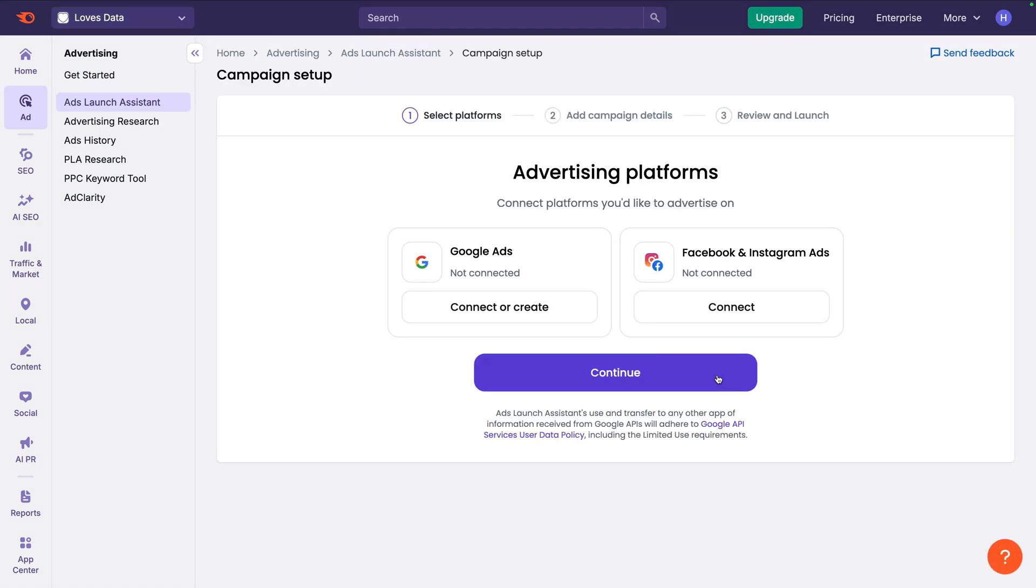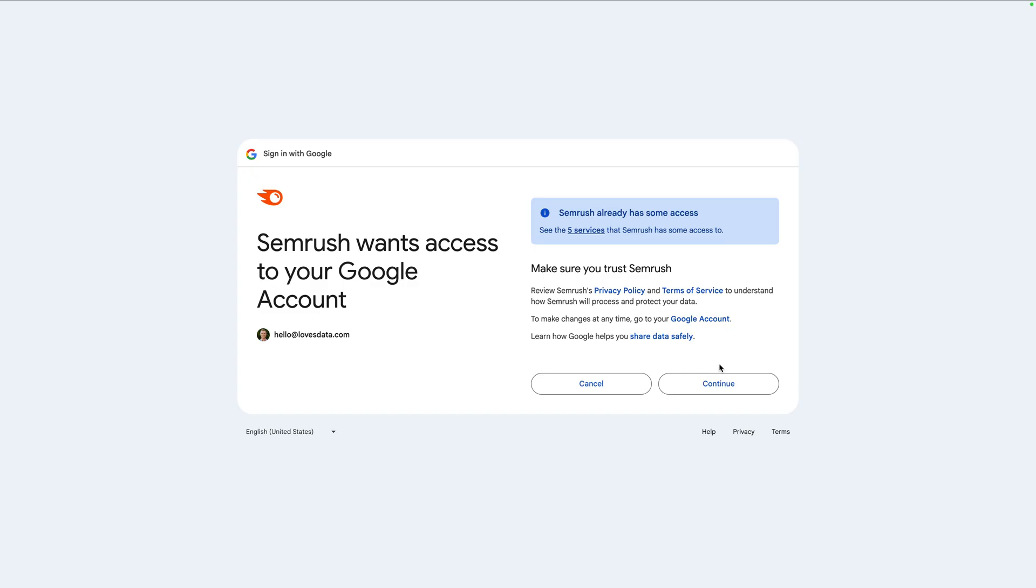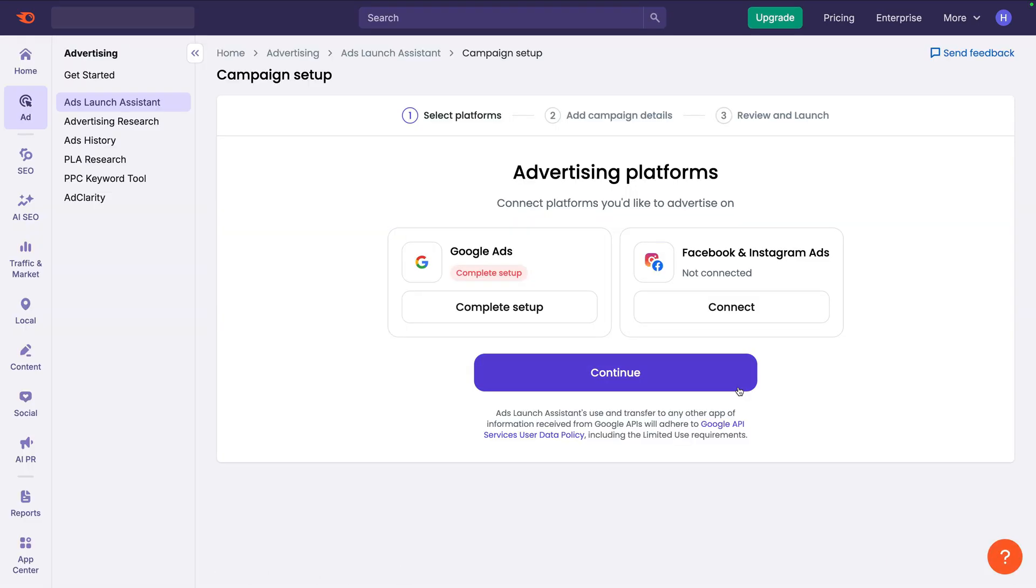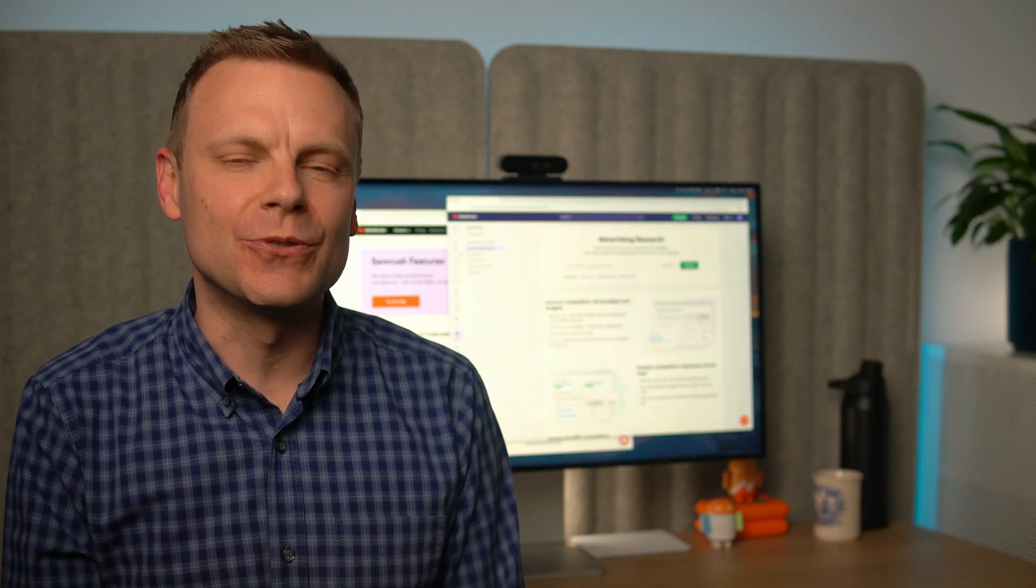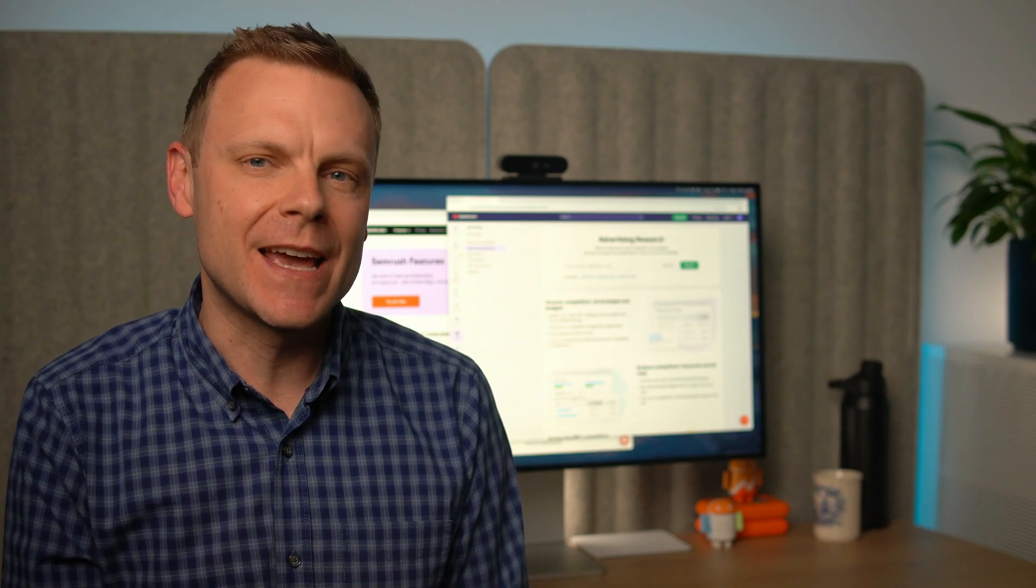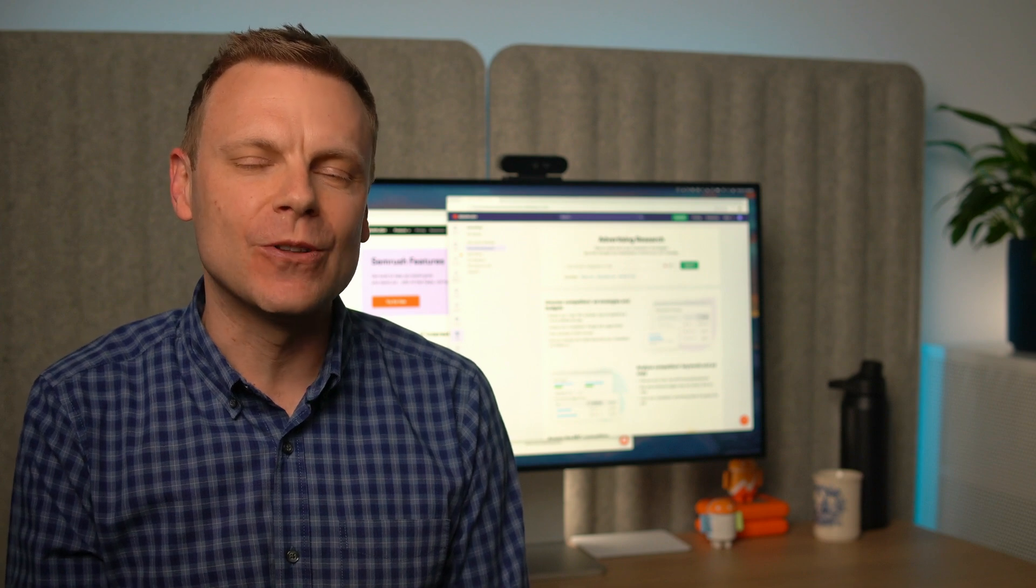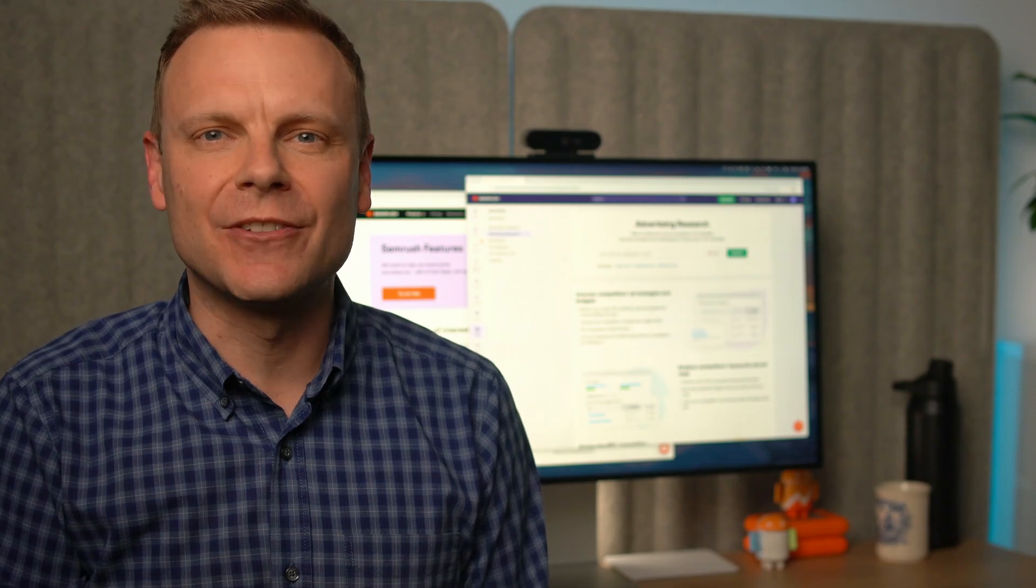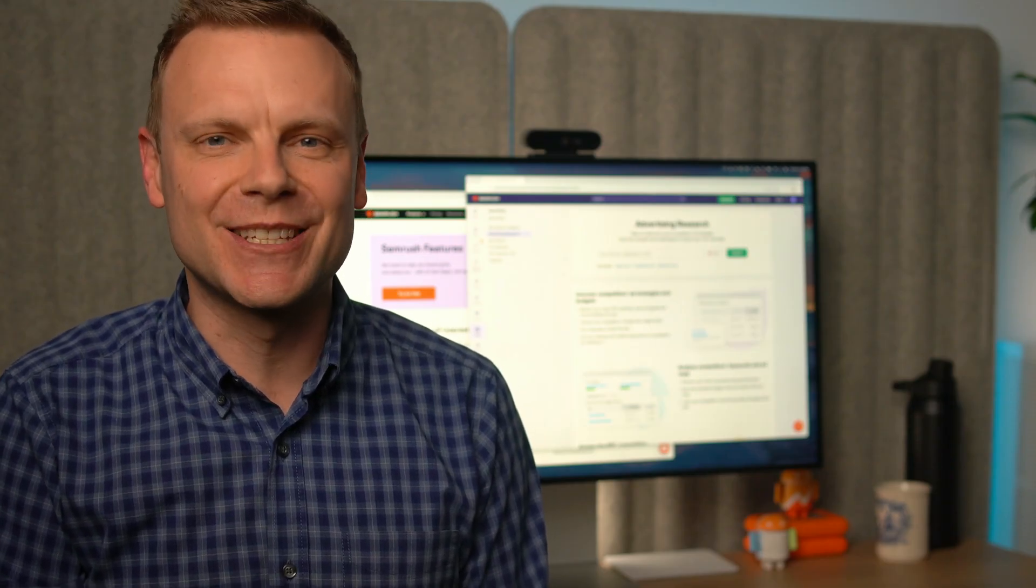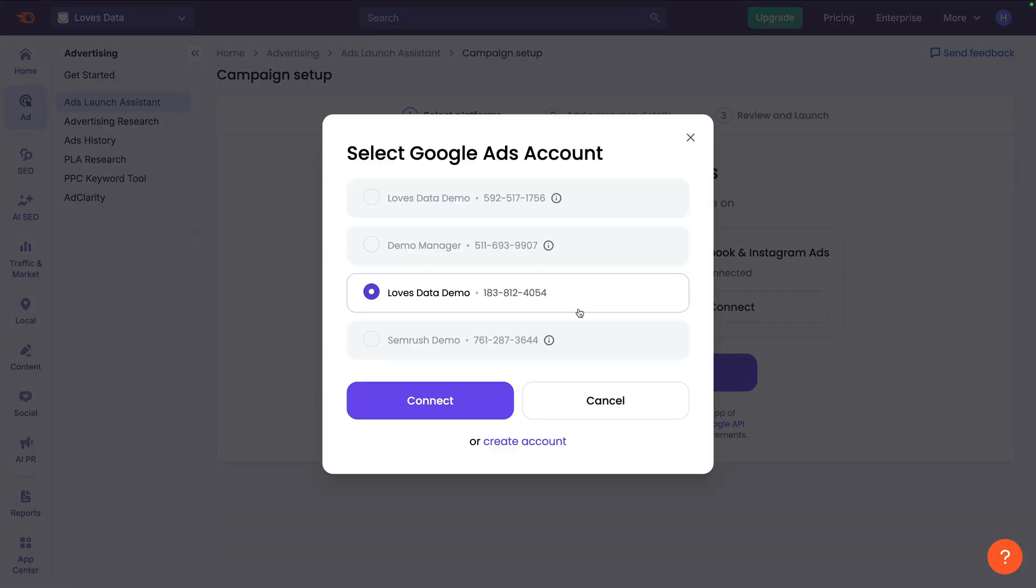Next, we need to sign in to our existing Google Ads account. Now we need to authorize access. Because the Advertising Toolkit connects to your own Google Ads account, it means you can manage your campaigns in SEMrush or in Google Ads. This also means you maintain control and ownership of your ads. If you haven't created a Google Ads account yet, you can find a link to my tutorial in the description. And let's click Complete Setup. Now we need to select our Google Ads account. And let's click Connect.